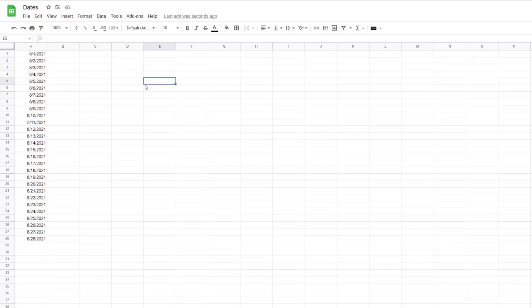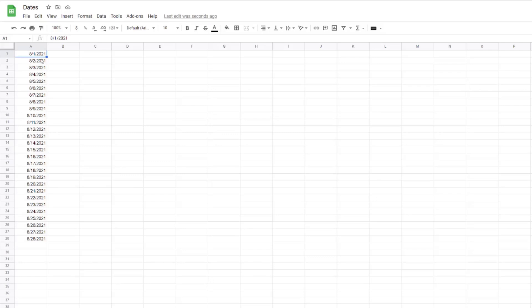If you've got a Google Sheet and the dates are in the wrong format—in this case, the US format—and you want to change this into your local format so it always shows the date in the correct format for where you're located, here's what you do.